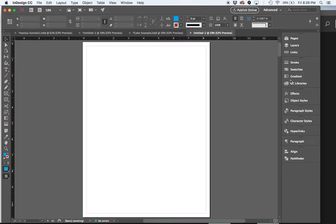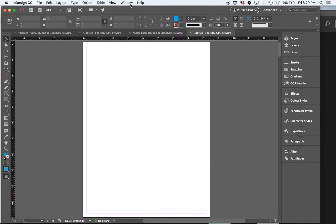So it is here on the right-hand side of my screen in the menu. But if for some reason you don't see it there, you can always come up and find it under Window.